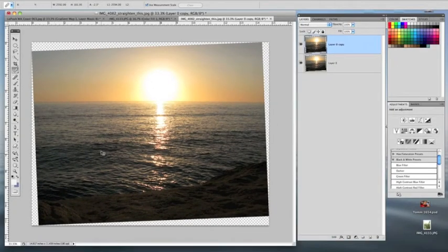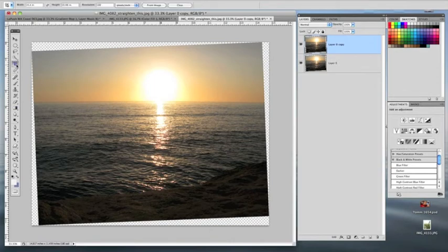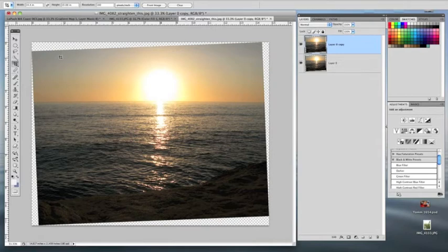So what I'm going to do is grab my crop tool over here in the sidebar and I have set up 14.4 by 10.88 just to keep the dimensions the same and my resolution at the top is set to 100 dpi.